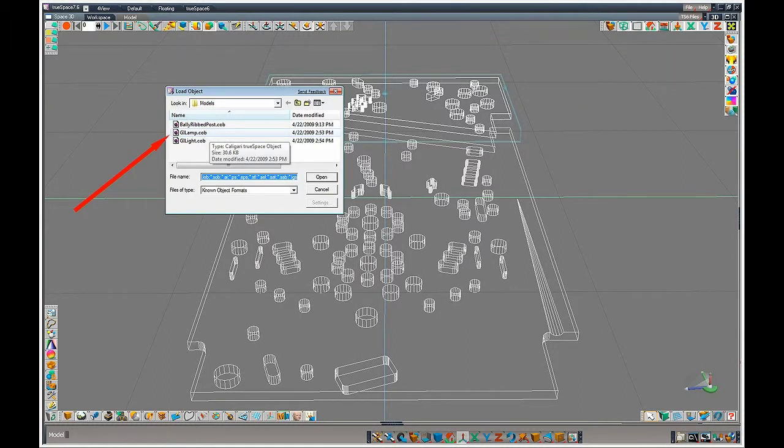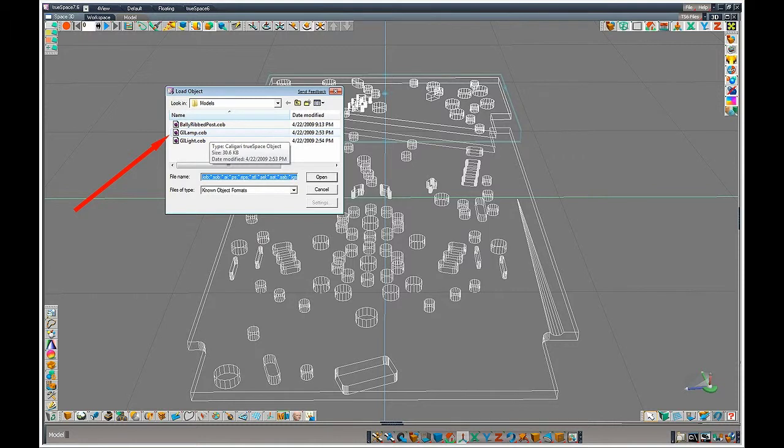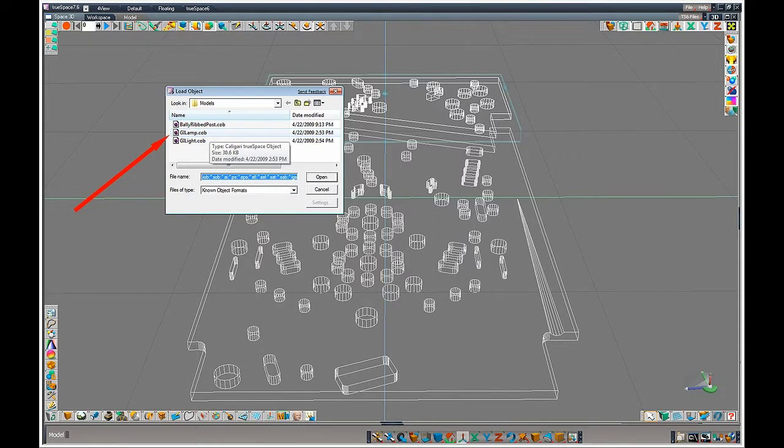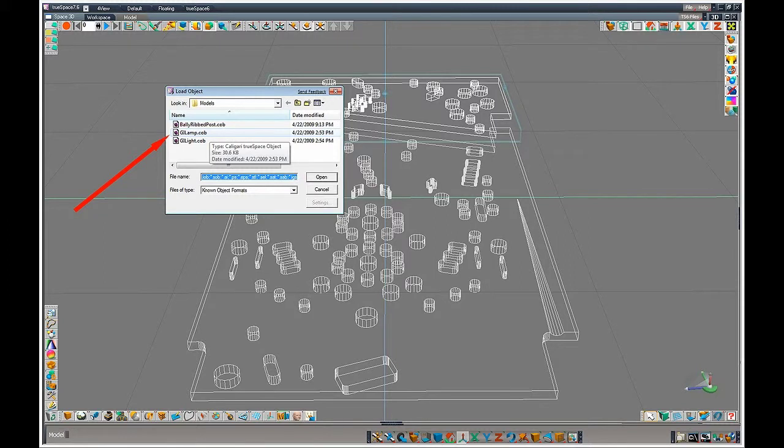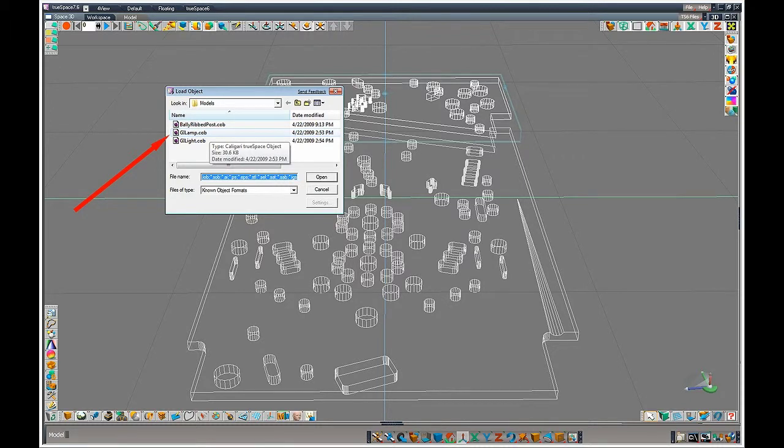Here I have some models saved in my models folder for Flash Gordon. And there's a GI lamp model that I had made before. I modeled it on its own, saved it as a model that I can now import. Since I'm using the correct scale for this table, and I made the correct scale for the lamp, the lamp will already be scaled correctly when I import it.